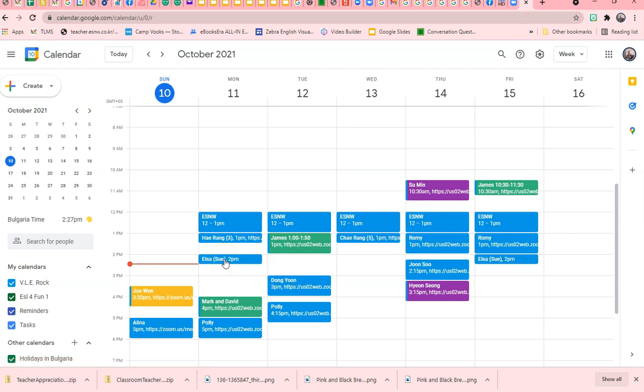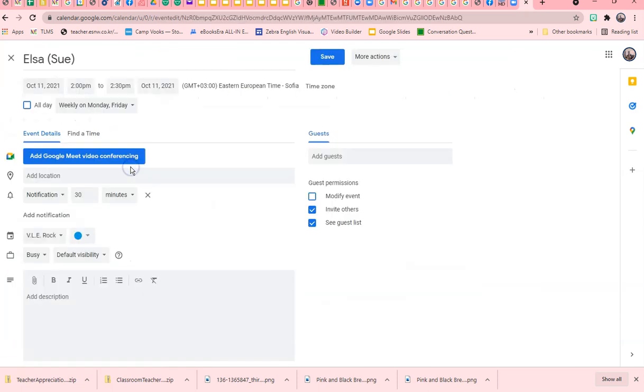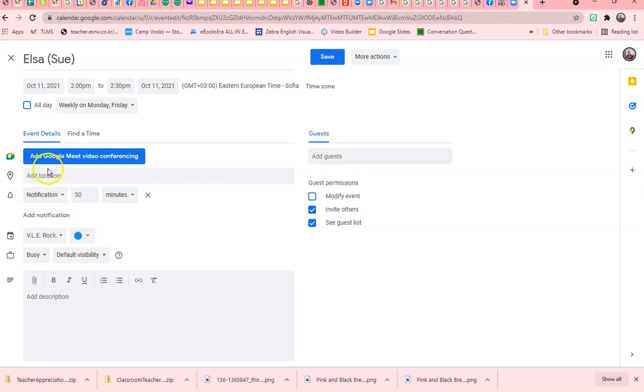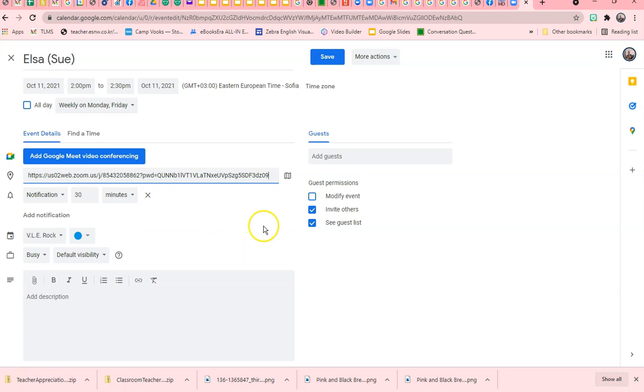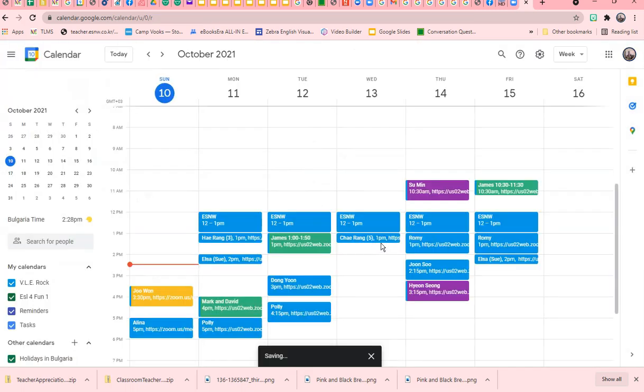I'm going to add the link. I'm going to edit, and the link for her will be in the location. Control V, and I'm going to save for this and all following events.